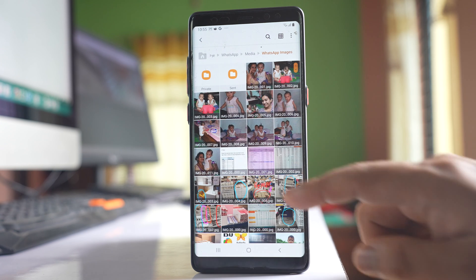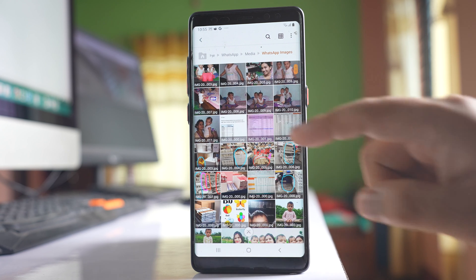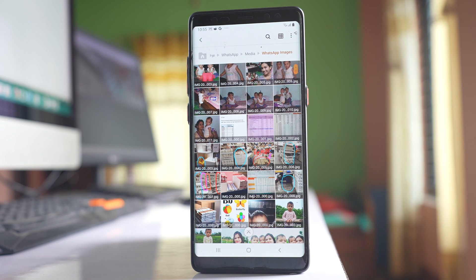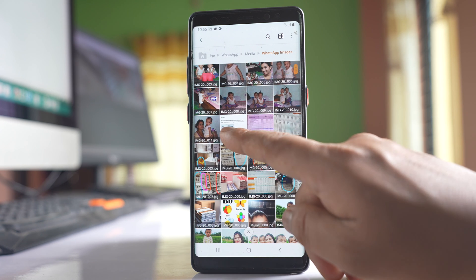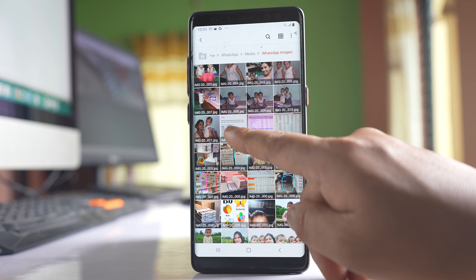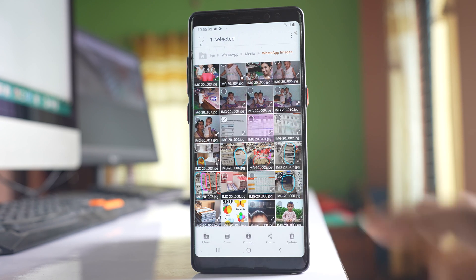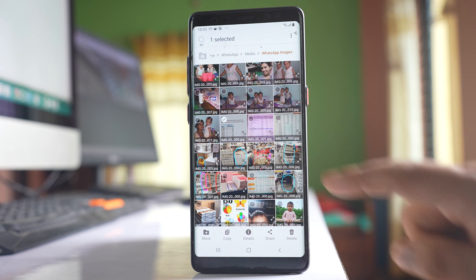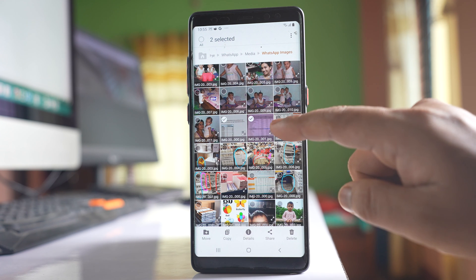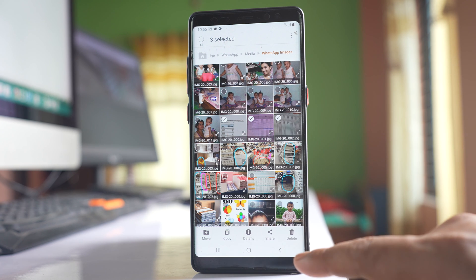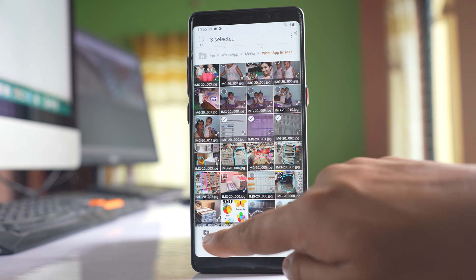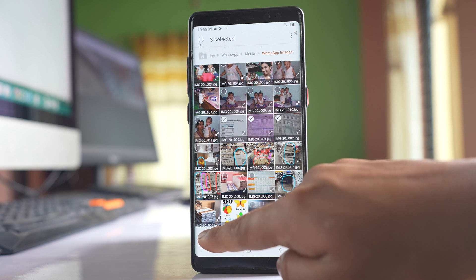Now I'll select the images I want to move. I'll tap and hold an image, select additional images if needed, then tap the Move option.